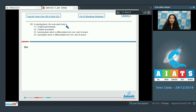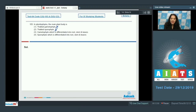Question 103: In pteridophytes, the main plant body is which of the following? The main plant body in pteridophytes is the sporophyte, which is the dominant plant body. A thaloid sporophyte would mean it is not differentiated into root, stem, and leaves, but in pteridophytes it is differentiated into roots, stem, and leaves. So the correct option is option 4: a differentiated sporophyte.